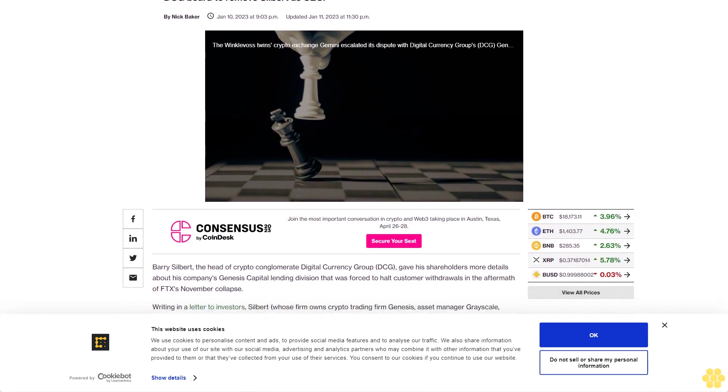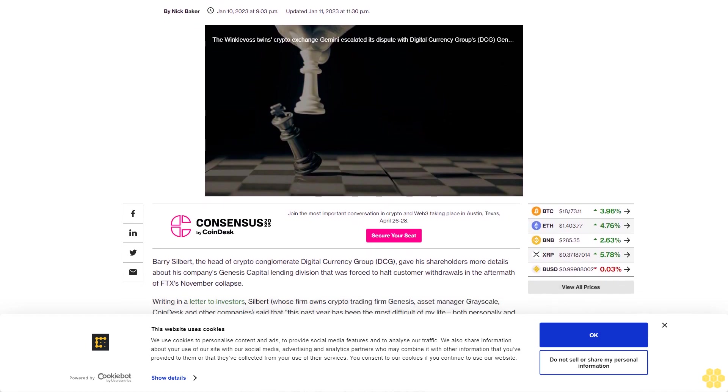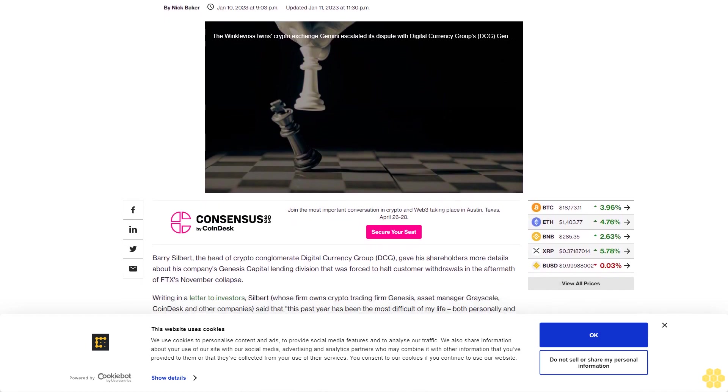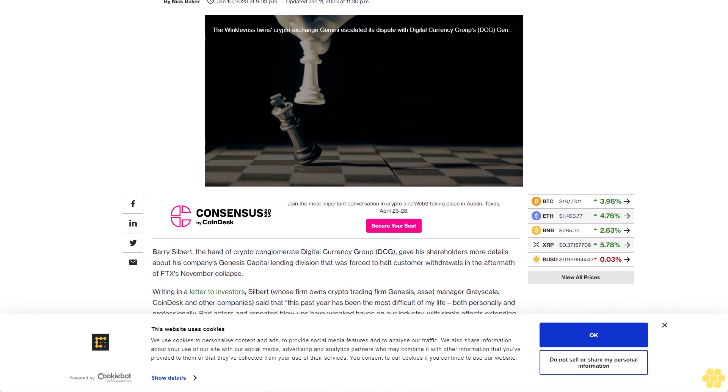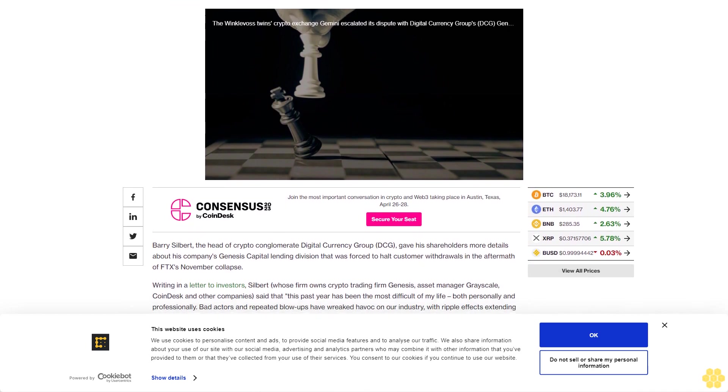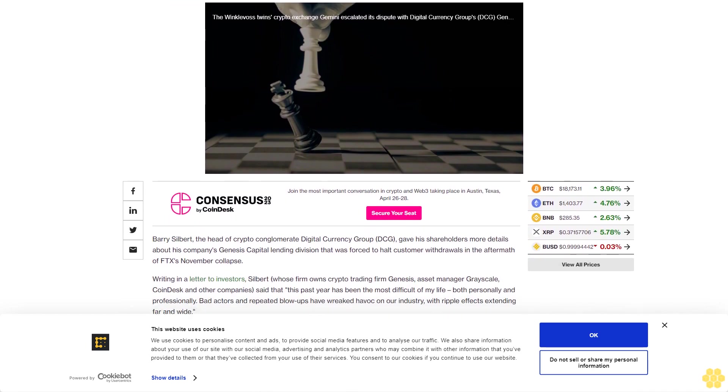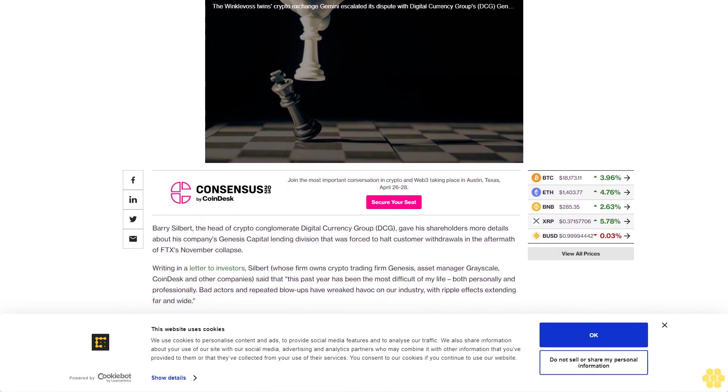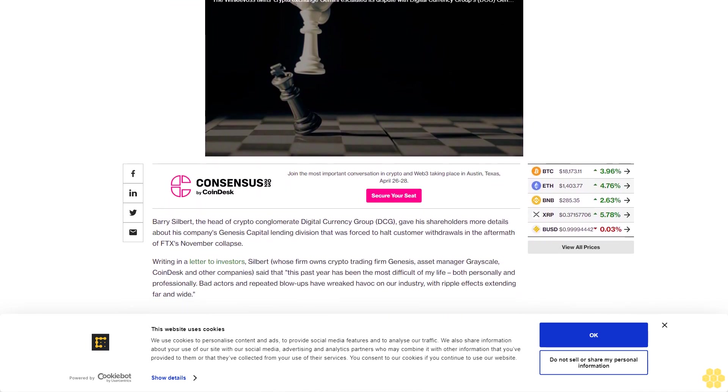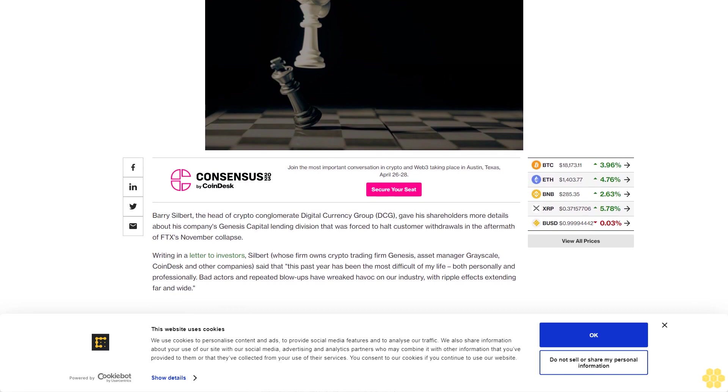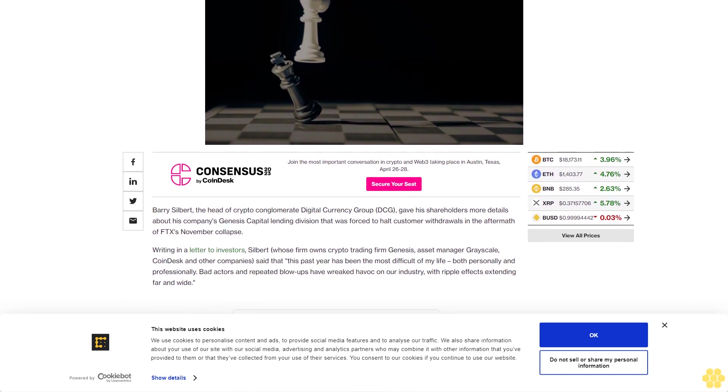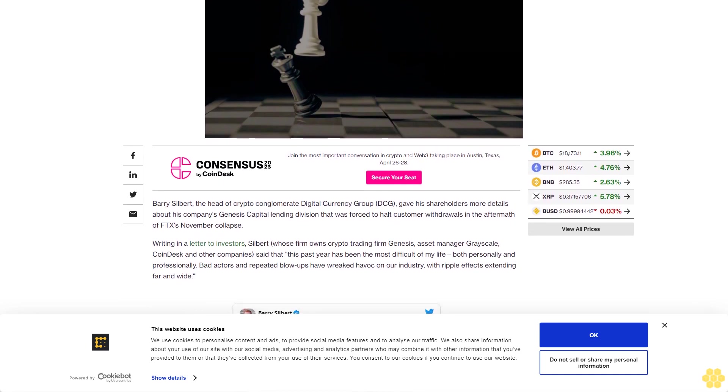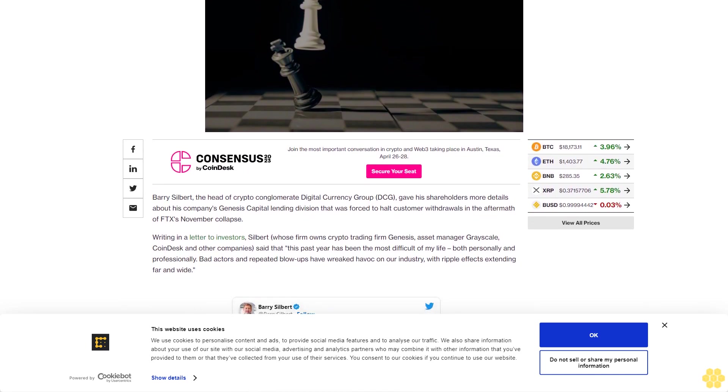Barry Silbert, the head of crypto conglomerate Digital Currency Group (DCG), gave his shareholders more details about his company's Genesis Capital lending division that was forced to halt customer withdrawals in the aftermath of FTX's November collapse.